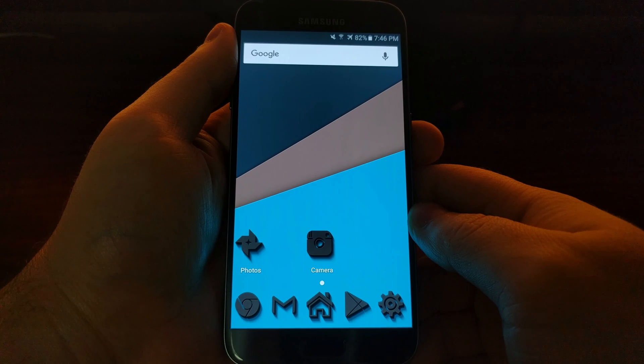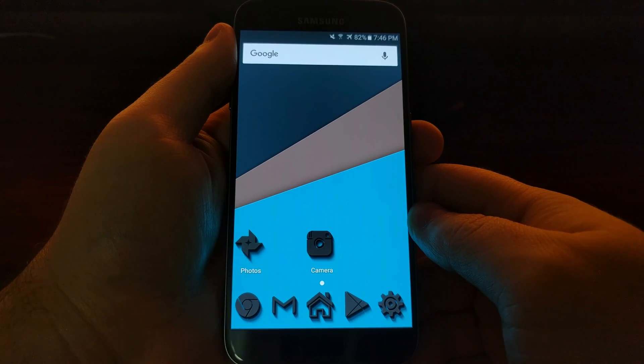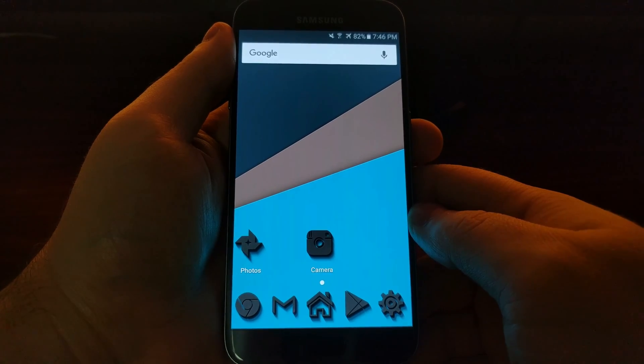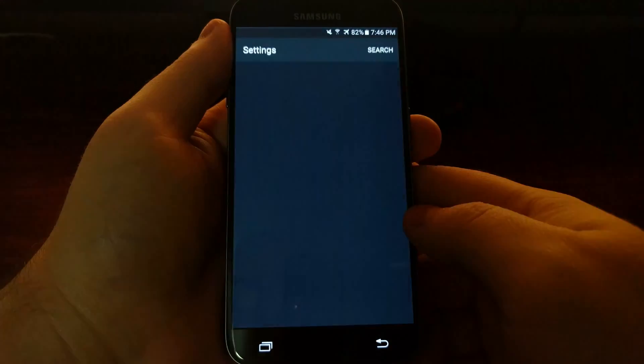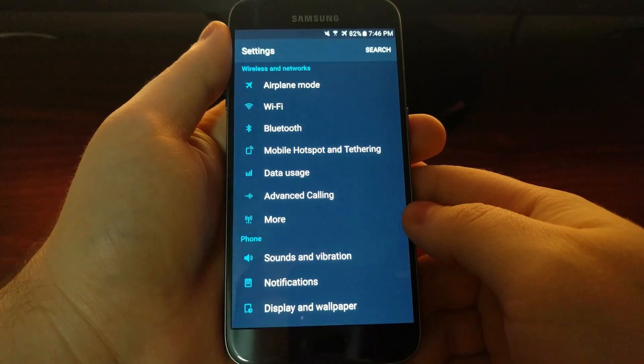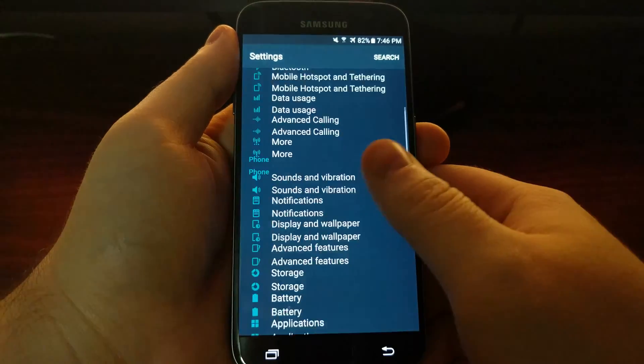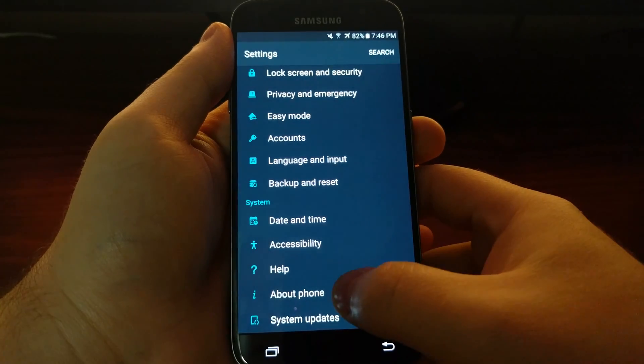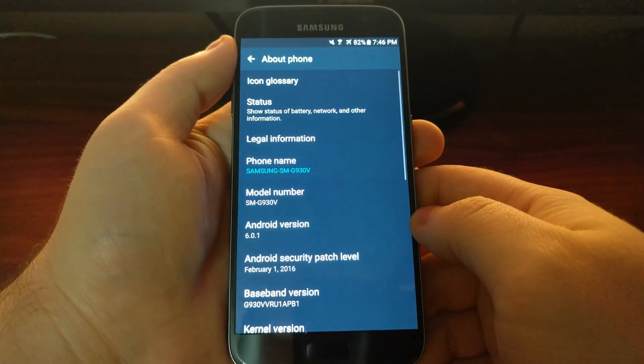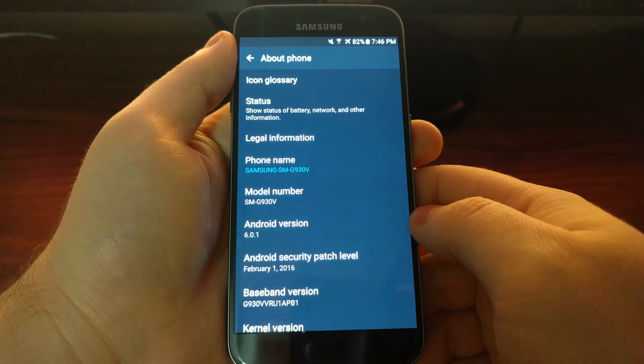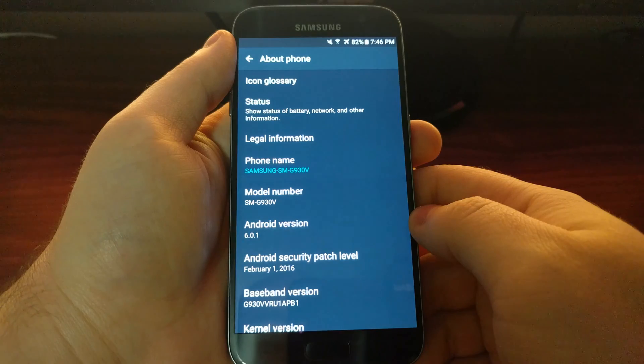I wanted to show you how to enable developer mode on Android devices. What you need to do is launch the Settings app and then scroll down to the About Phone or About Tablet section.